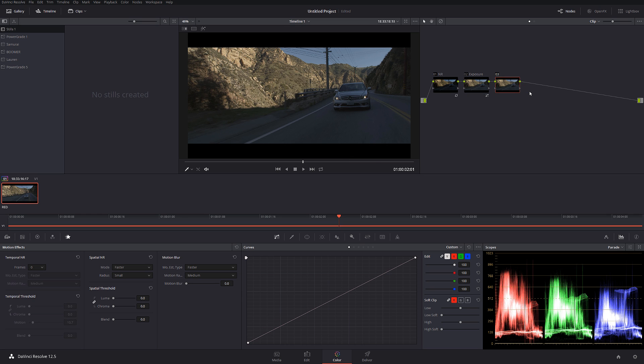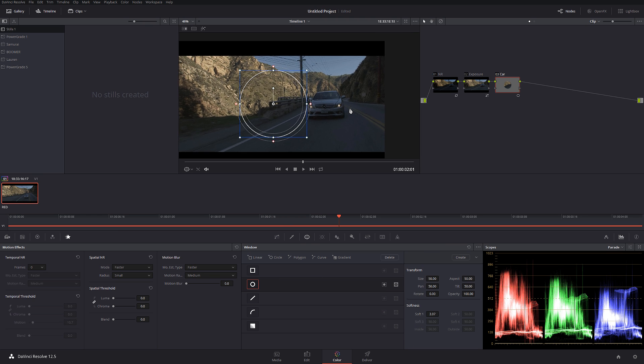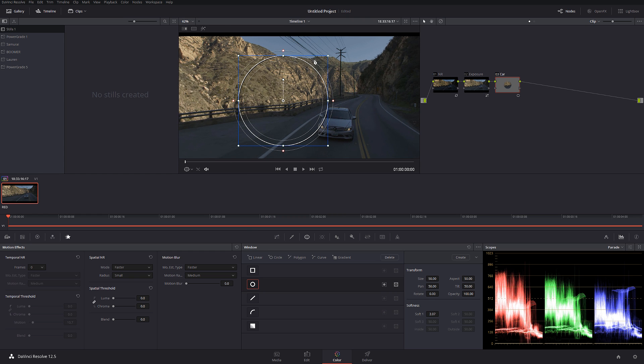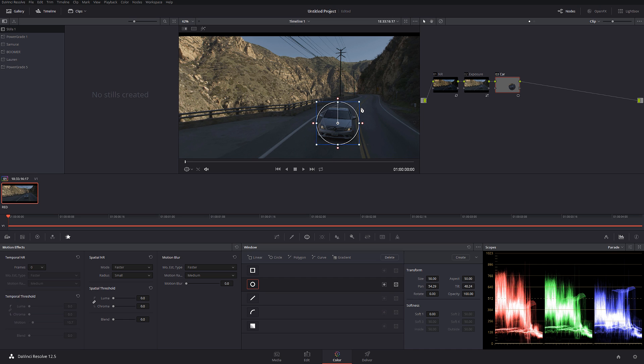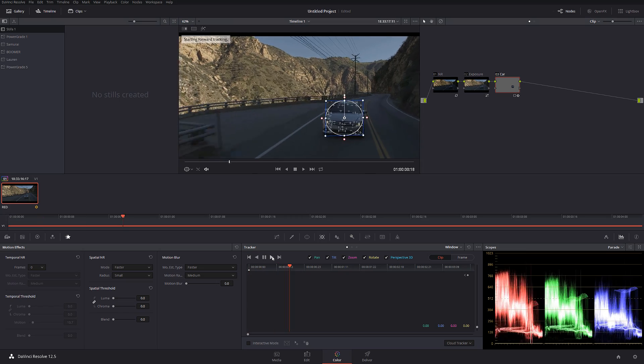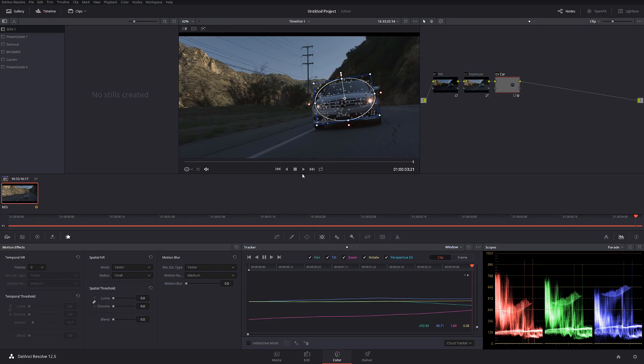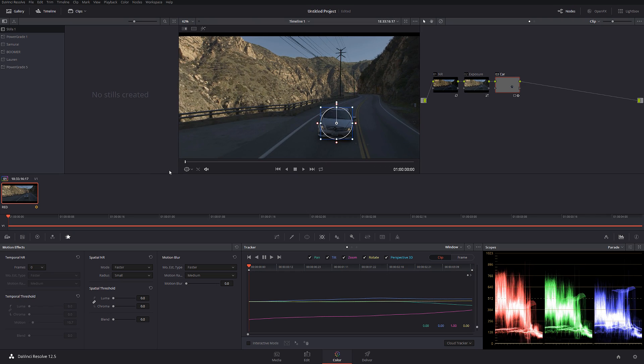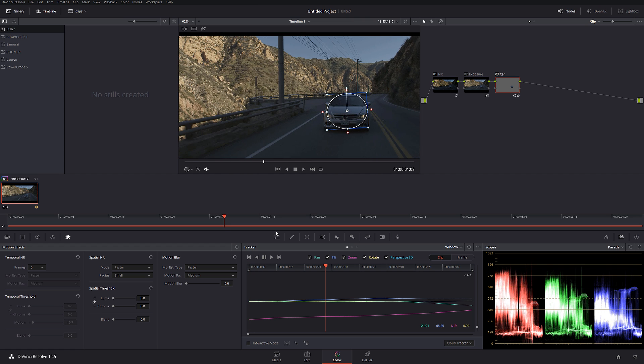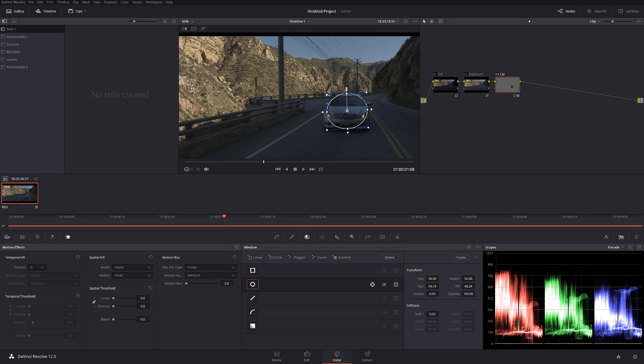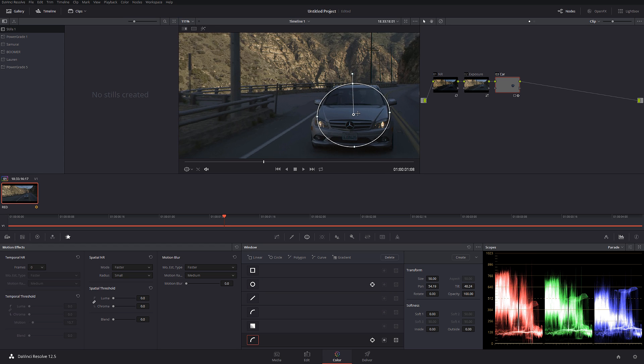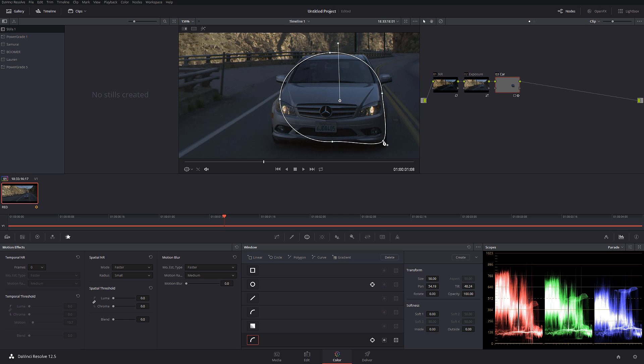I'm going to create a new node and I'm going to call this car. And what I'm going to do in this node, I'm actually going to track the car. So I'm going to go in the first frame, just like this, I'm going to go on the tracker panel and I'm going to keep all pan, tilt, zoom, rotate, and 3D perspective. And I'm going to click fast forward. Our tracker looks absolutely beautiful. But as you can tell, this is a circle that doesn't really look like a car. So here's an interesting thing. If you're going to go over here in the window, you can convert your circle to Bezier. Just like this. And now we can actually manually adjust all the points and our tracking data is still going to be preserved.